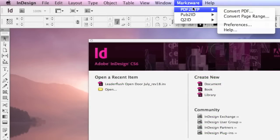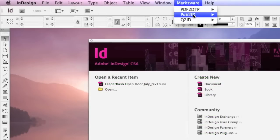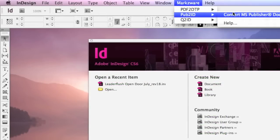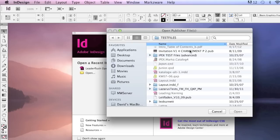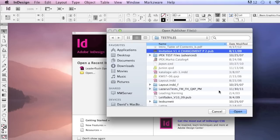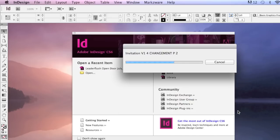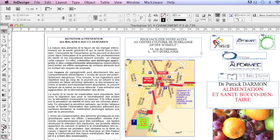Let's convert another test file to show you how well it works. We select a file, hit Open again, and once again you see how easy Pub to ID works with a click. It converts Publisher content right into Adobe InDesign — way better than starting over again.